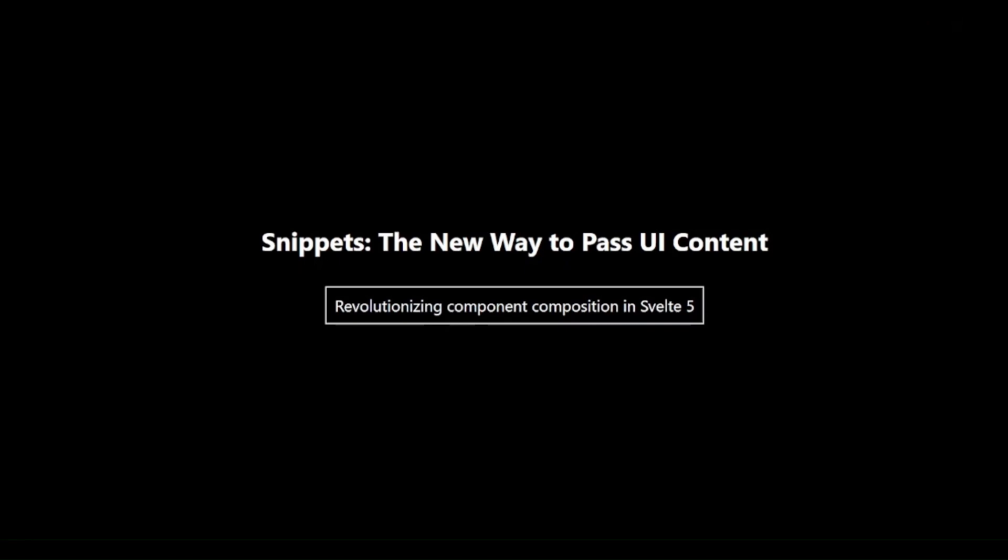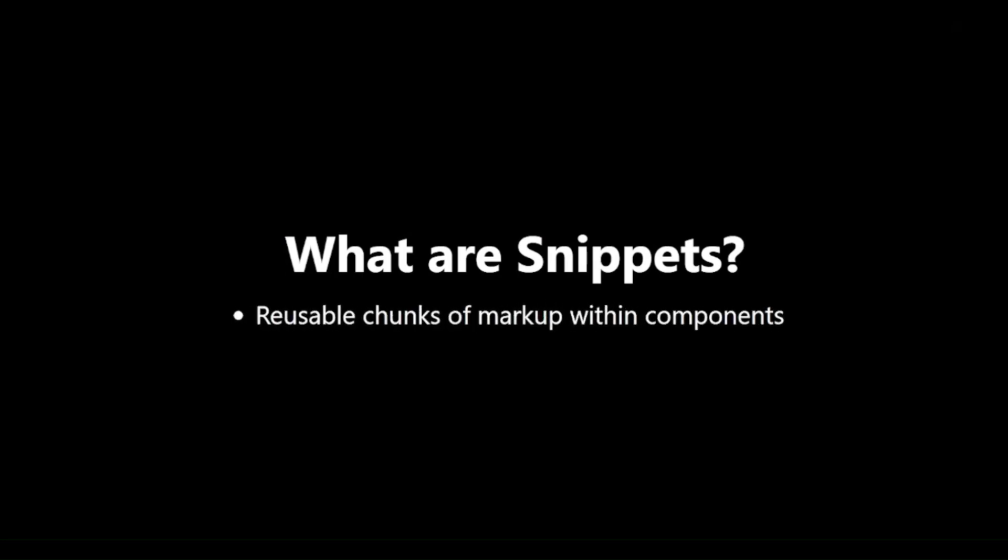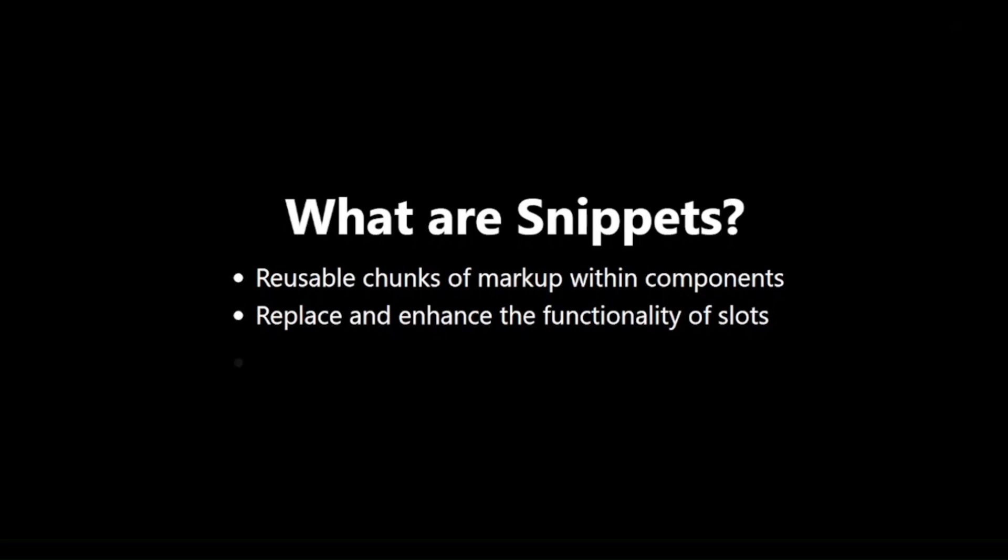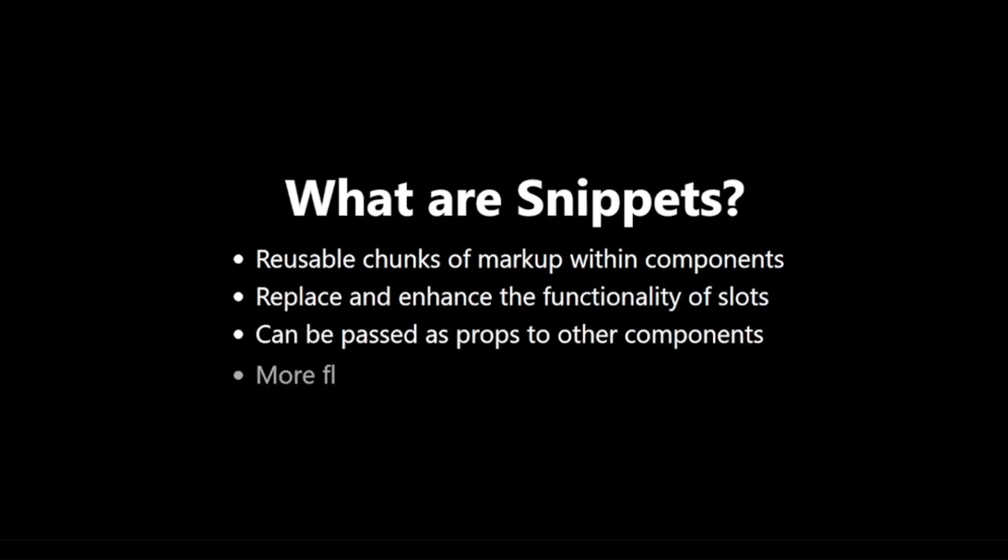What are Snippets? Let's start by understanding what Snippets are and why they're important. Snippets are reusable chunks of markup within components. They replace and enhance the functionality of slots from Svelte 4. Snippets can be passed as props to other components. They offer more flexibility and power than traditional slots.